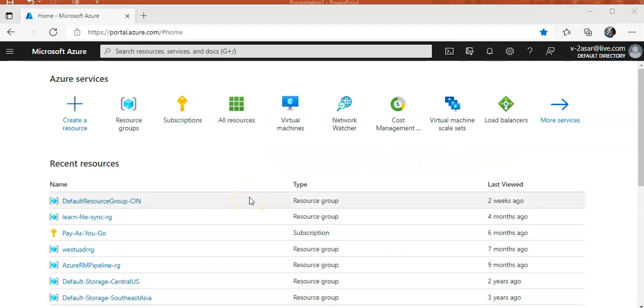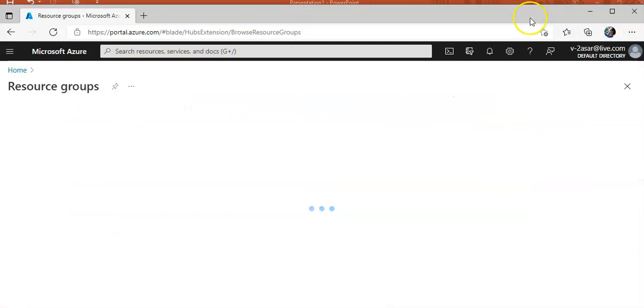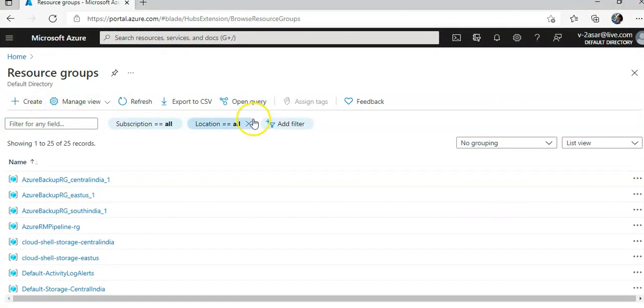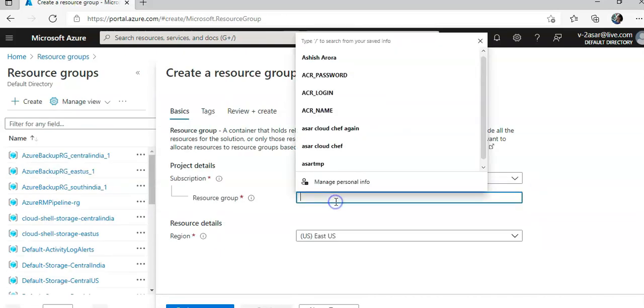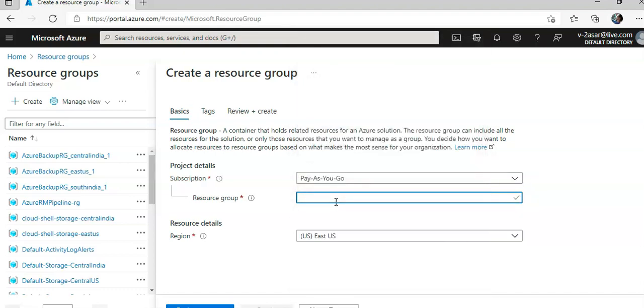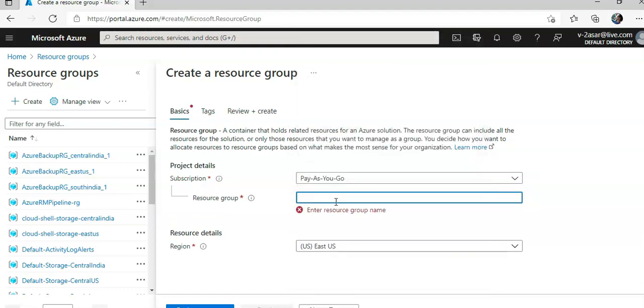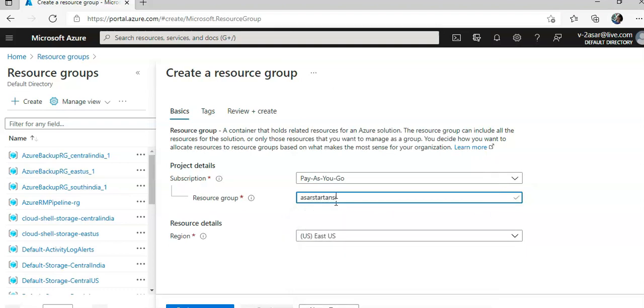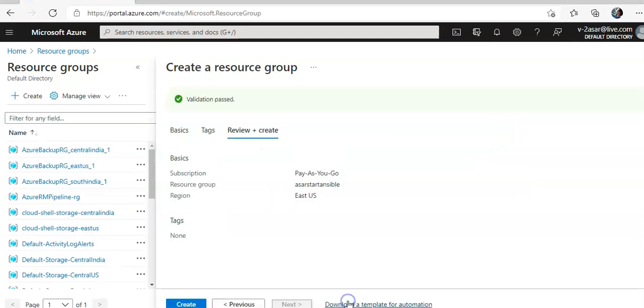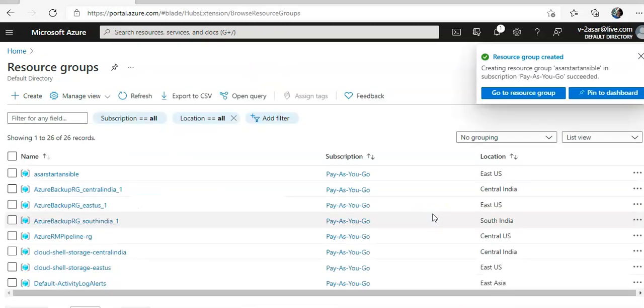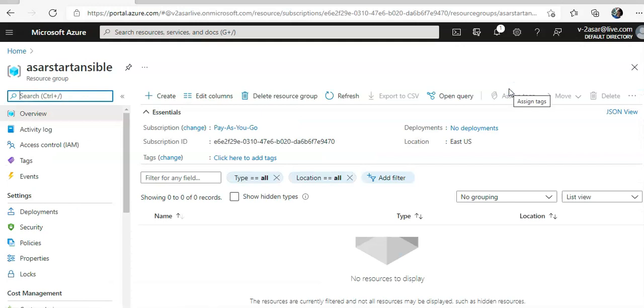I am logged on to the portal, I am going to create a resource group. And I will create that in the East US location, so I will do Azure start Ansible East US. No tags, I hit create. It will create a resource group which is created, I am going to go to the resource group Azure start Ansible.